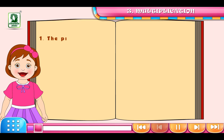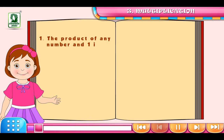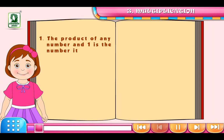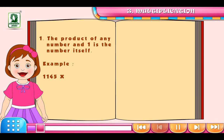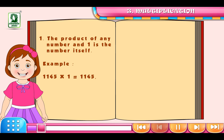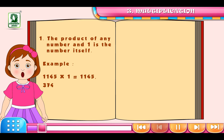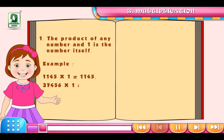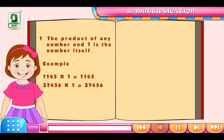Property No. 1: The product of any number and 1 is the number itself. For example, 1145 multiplied by 1 is equal to 1145. Similarly, 37456 multiplied by 1 is equal to 37456.